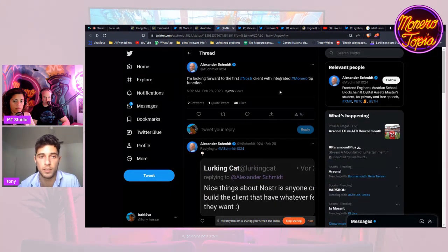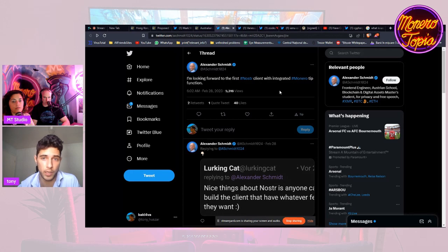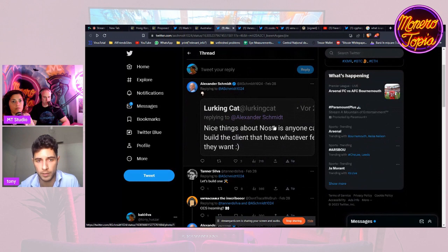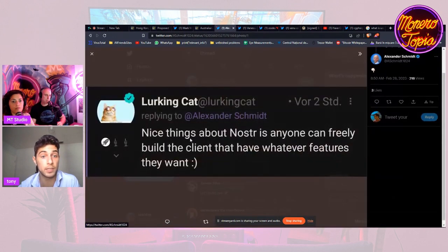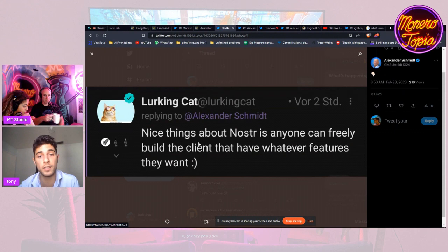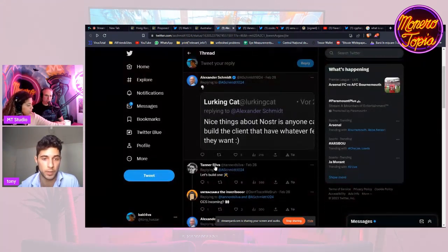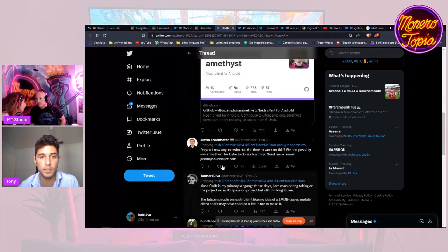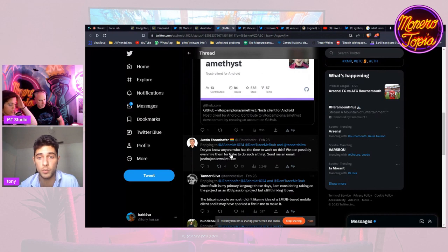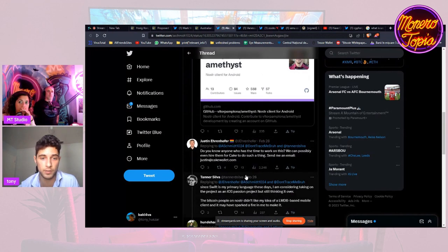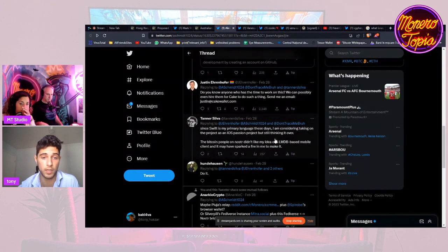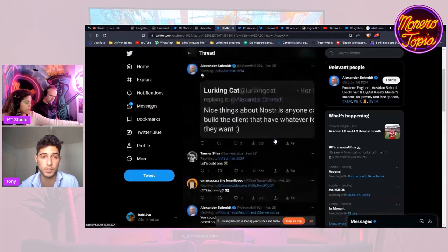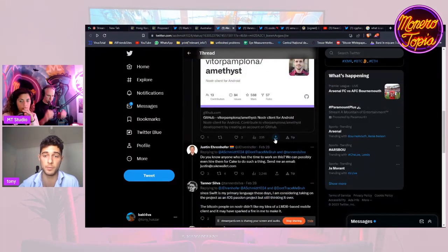Let's talk about a Monero tip function integrated in Nostr client. People are discussing it. Someone said the nice thing about Nostr is anyone can freely build a client that has whatever features they want. A proposal just came in the comments that anyone who has time to work on this, Cake can possibly even hire them. People are interested in Monero on Nostr, which is awesome.